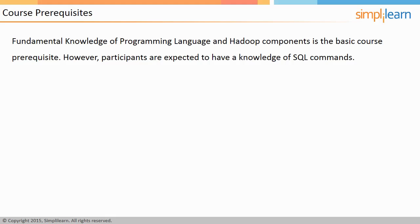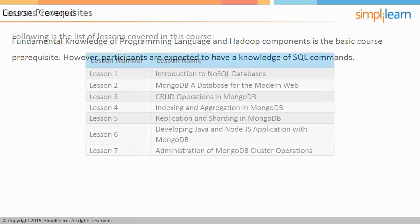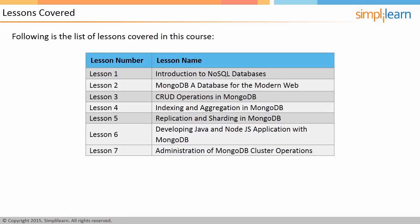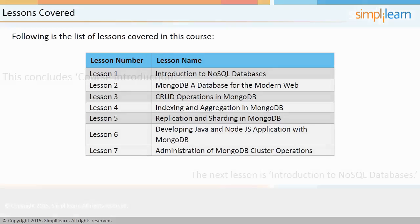There are seven lessons covered in this course. Take a look at the lesson names listed on the screen.